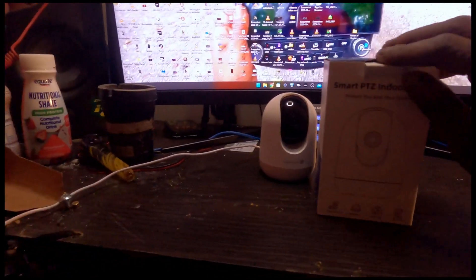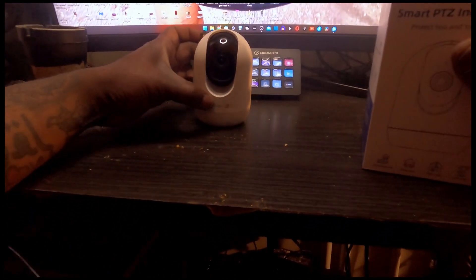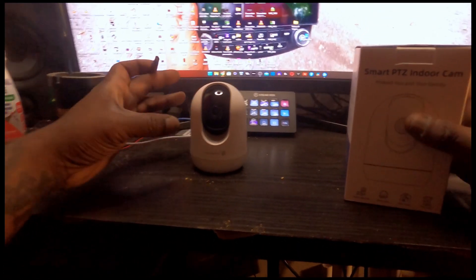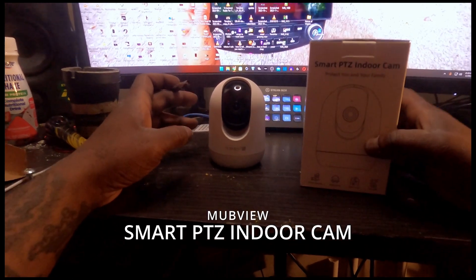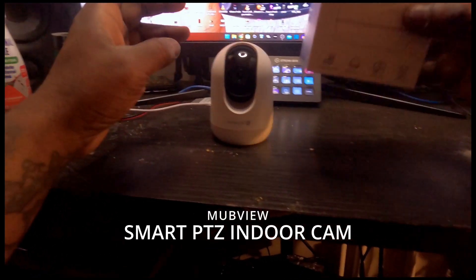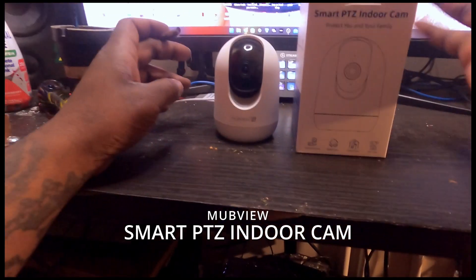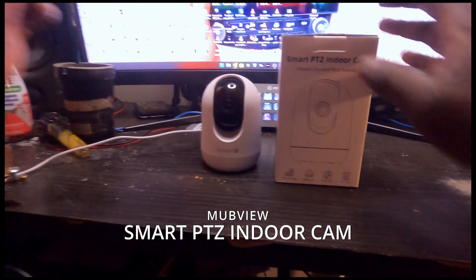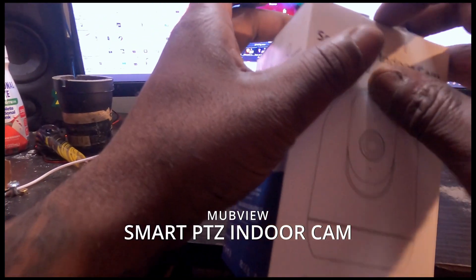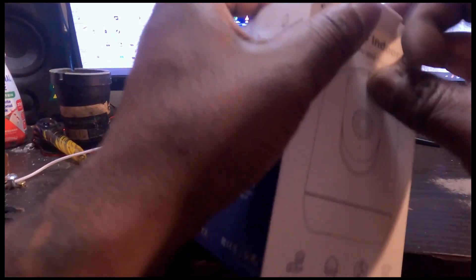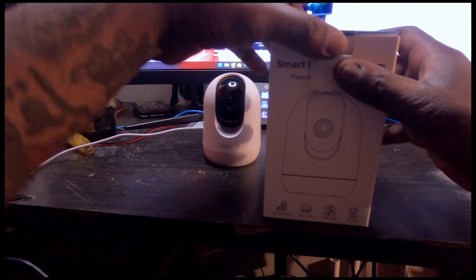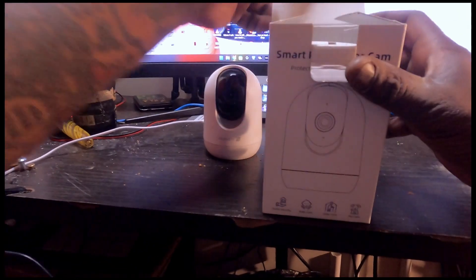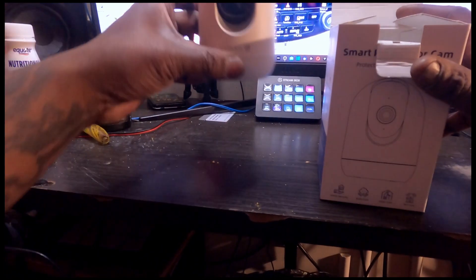Guys, welcome. So what we have here is the MUB View camera. It's a smart PTZ indoor cam. Now when you get this camera, you get this box, and what comes in the box is of course the camera itself.